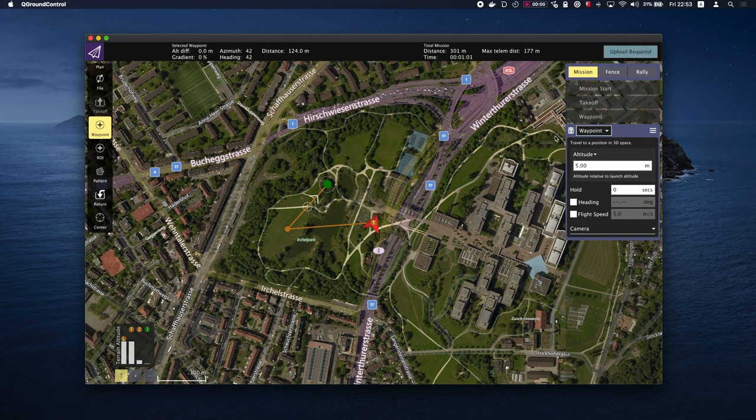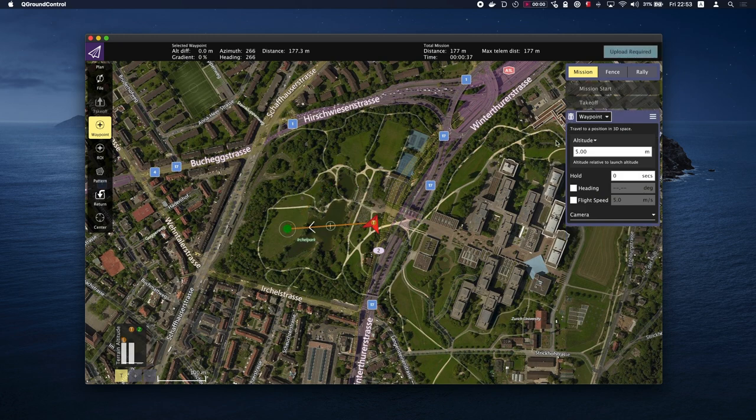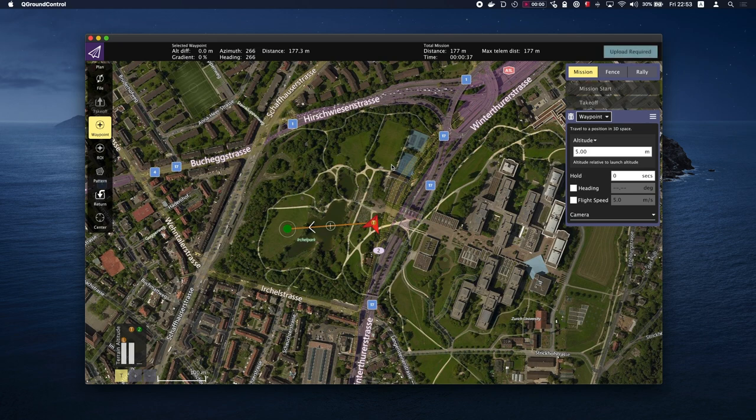If you want to remove a waypoint, just simply click on the corresponding waypoint trash bin. Once you have defined all waypoints, you will need to set the landing point.